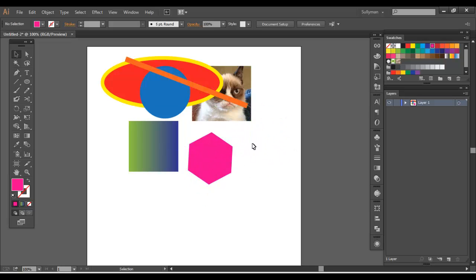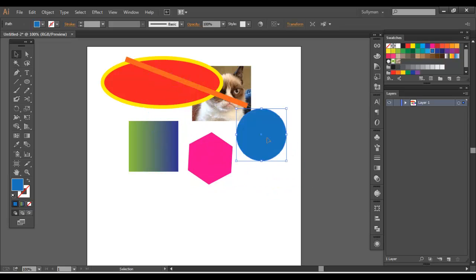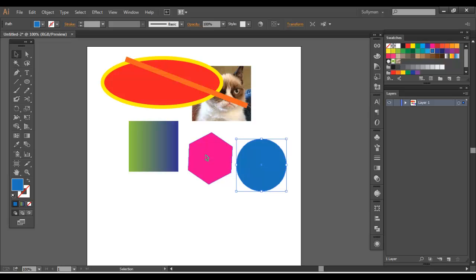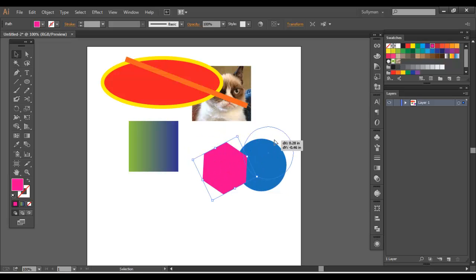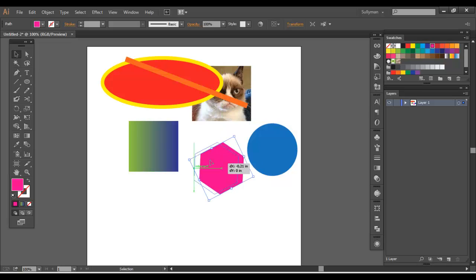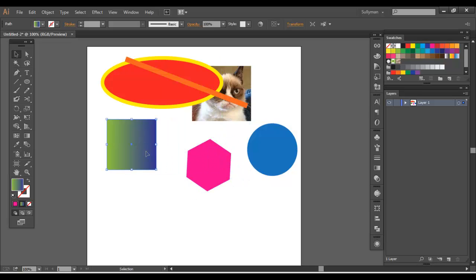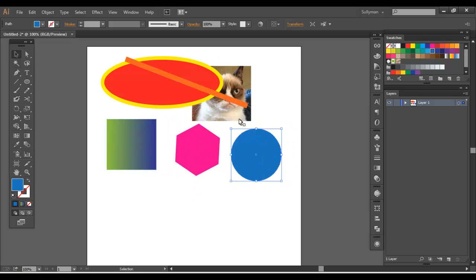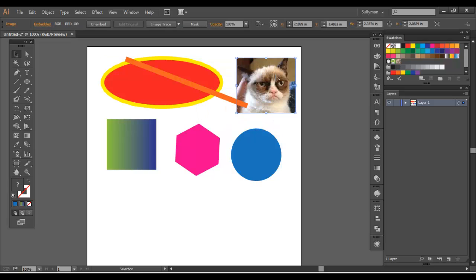But yeah, these are all objects in Illustrator. You can do all sorts of things to these. Change the colors, distort them, add strokes to them. You can subtract one object from another, creating a new shape. There's all sorts of stuff you can do with objects. I'm going to run you through a few of these things.